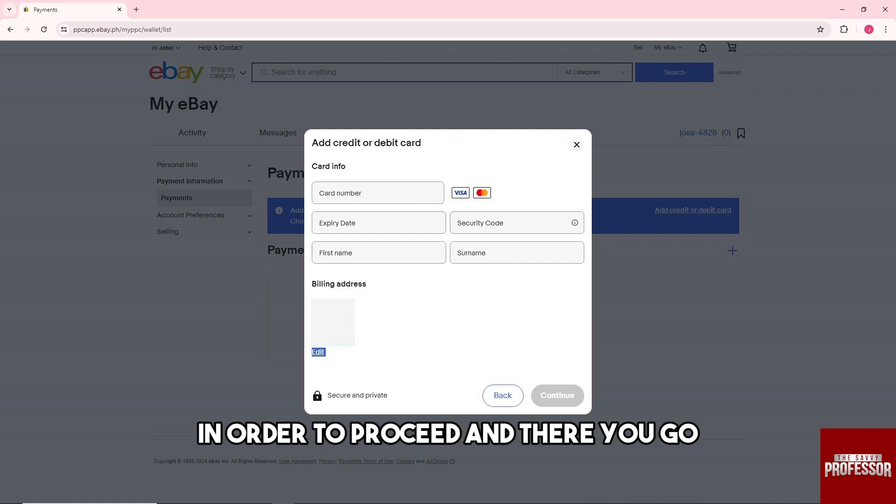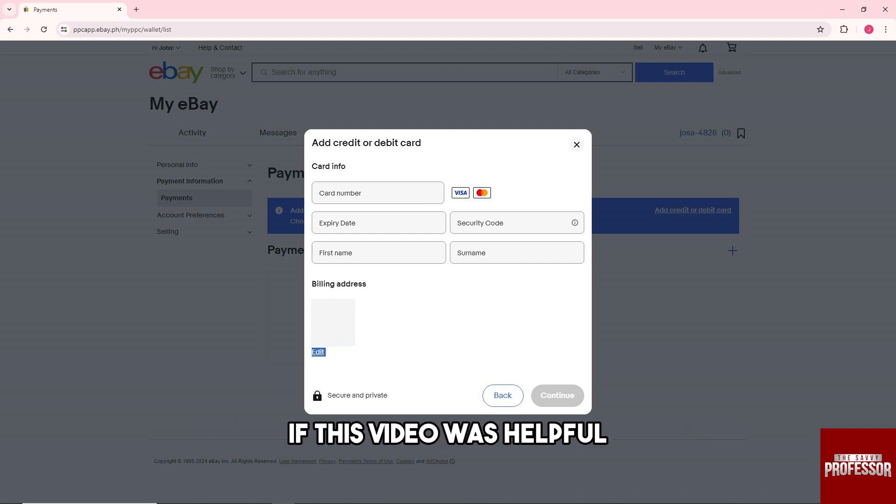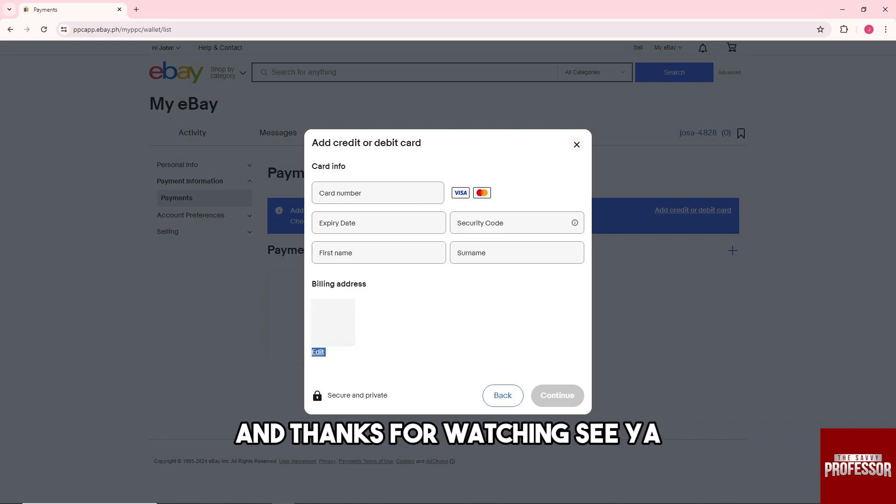If this video was helpful, please like and subscribe. Thanks for watching, see ya!